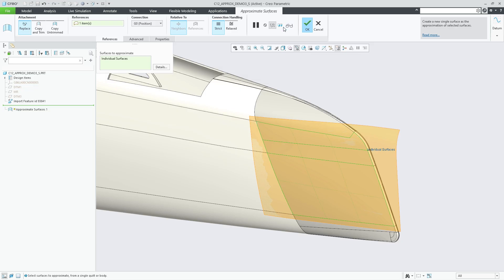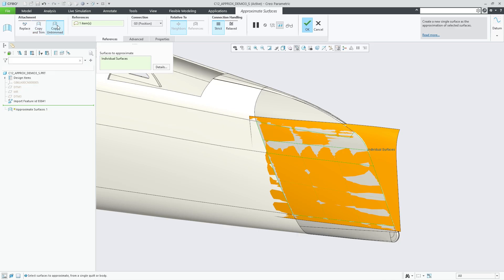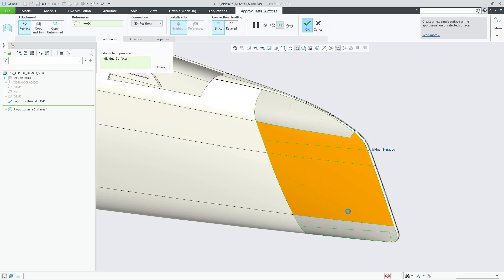This is particularly useful for refining geometry in a repair scenario where you might want to simplify geometry by reducing the number of surfaces, or when you want to patch offset surfaces containing singularities. You can choose from three attachment options.